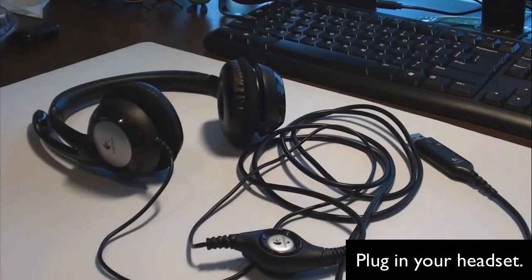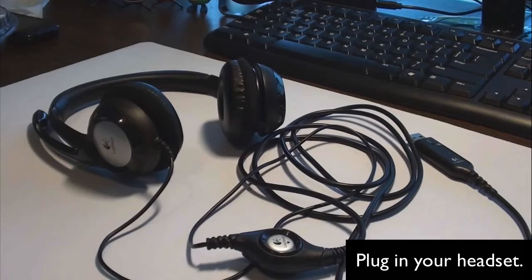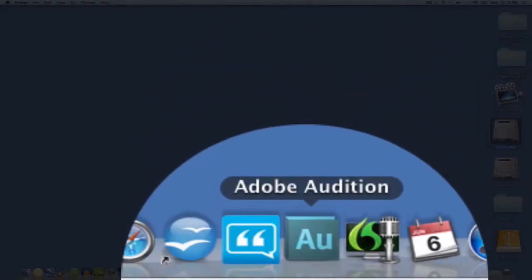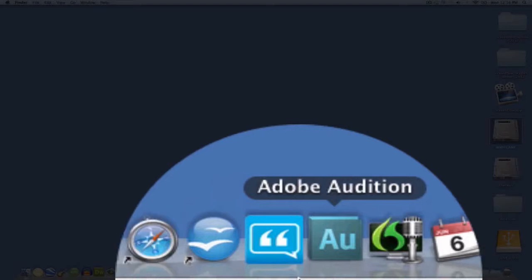Plug your USB headset into your computer. The first thing you need to do is set your general preferences on the Mac. So go to your desktop and look at the dock. You're looking for System Preferences.